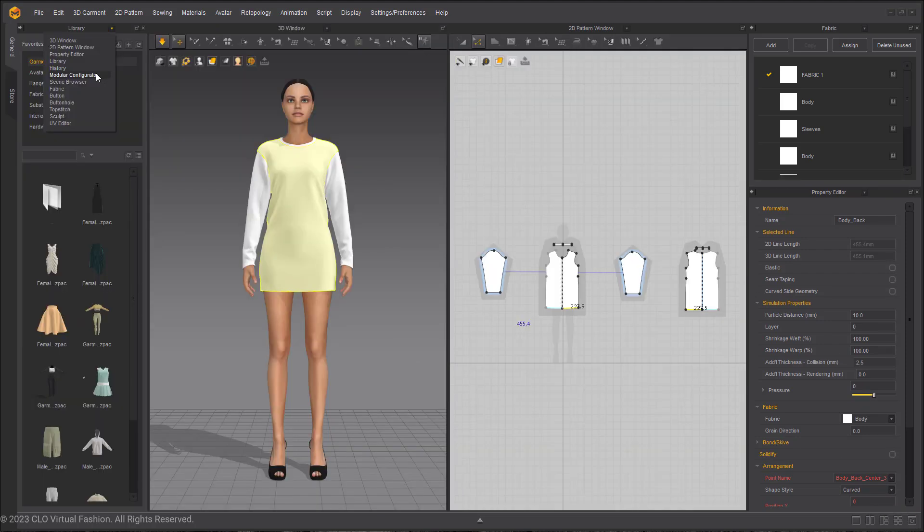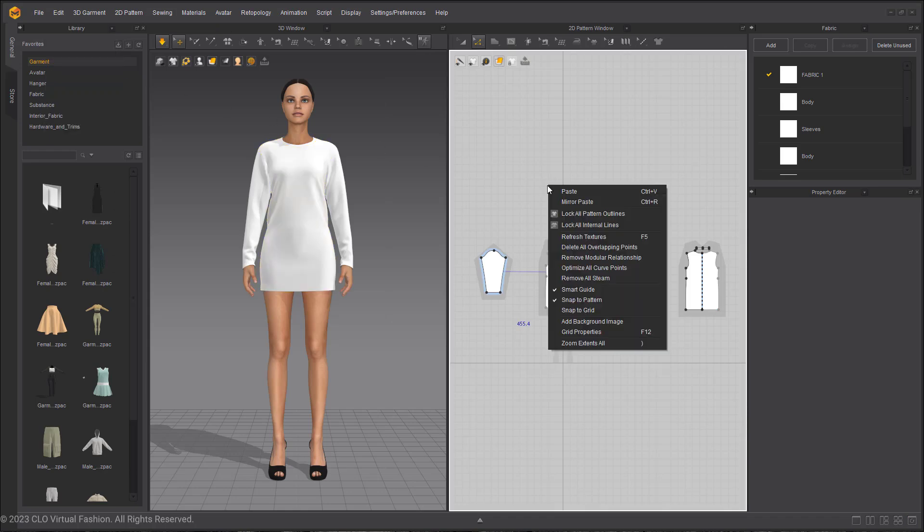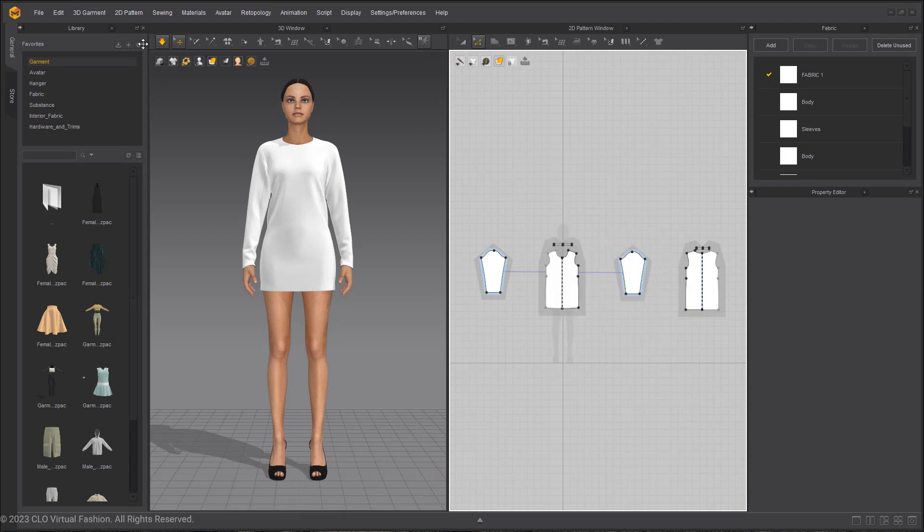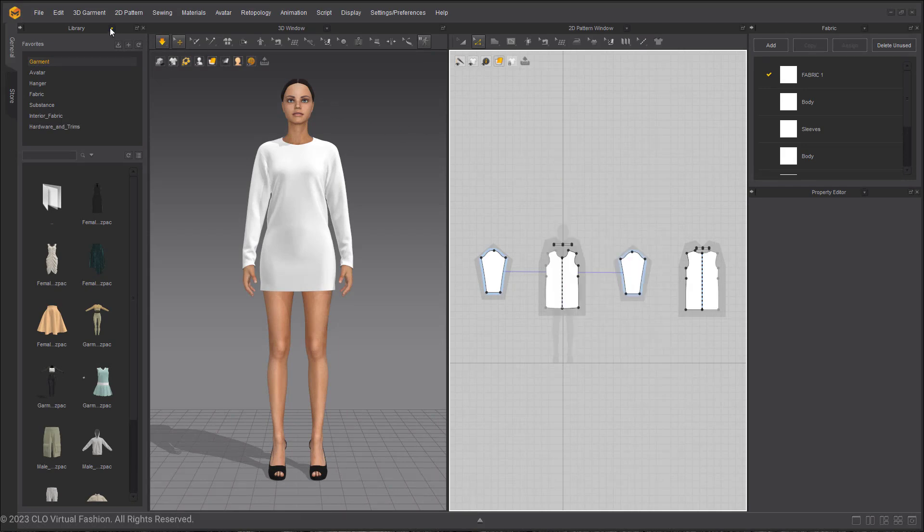Once you are done making changes, right click in the 2D window and choose remove modular relationship. If you keep the frame or modular relationship in your scene and you decide you want to use a different base, it is very easy to change.